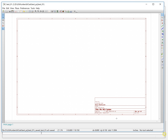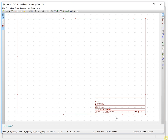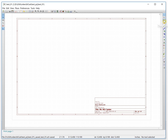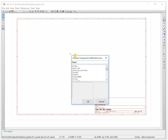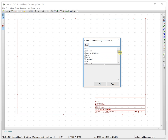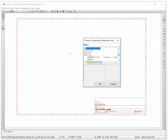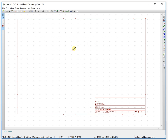Now we need to place components for our minimum MCU system. Click Place Component. The first component we will put is our custom MCU. In the last video we already created this component — this is the STM8. We click it and then place it where we want.